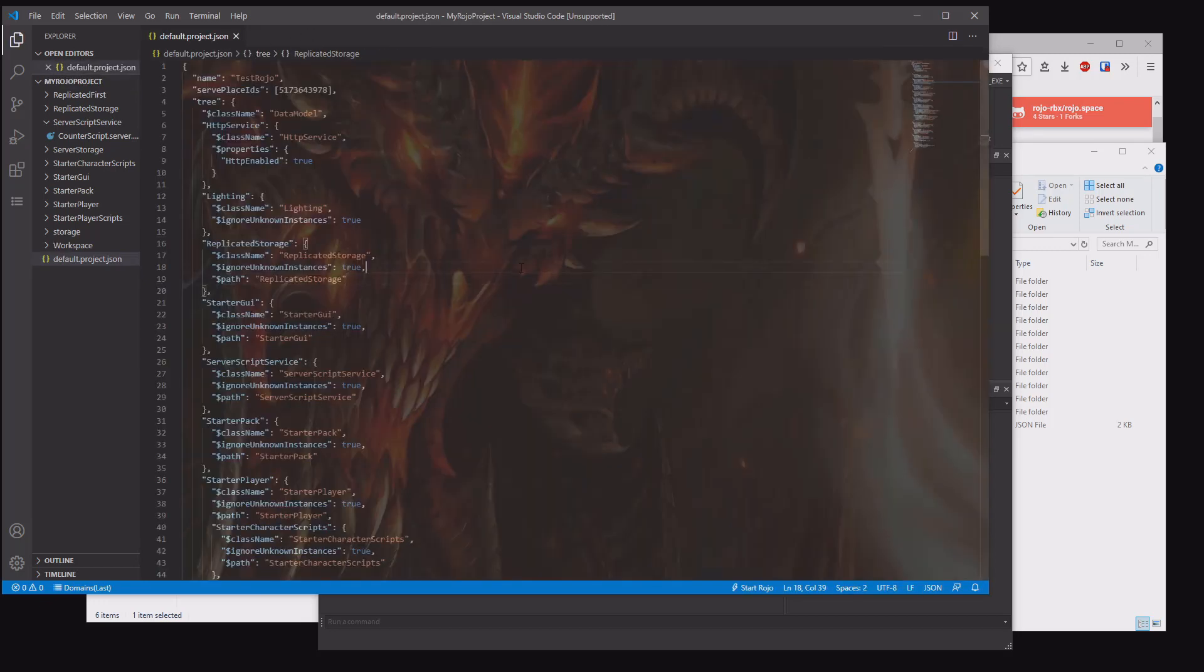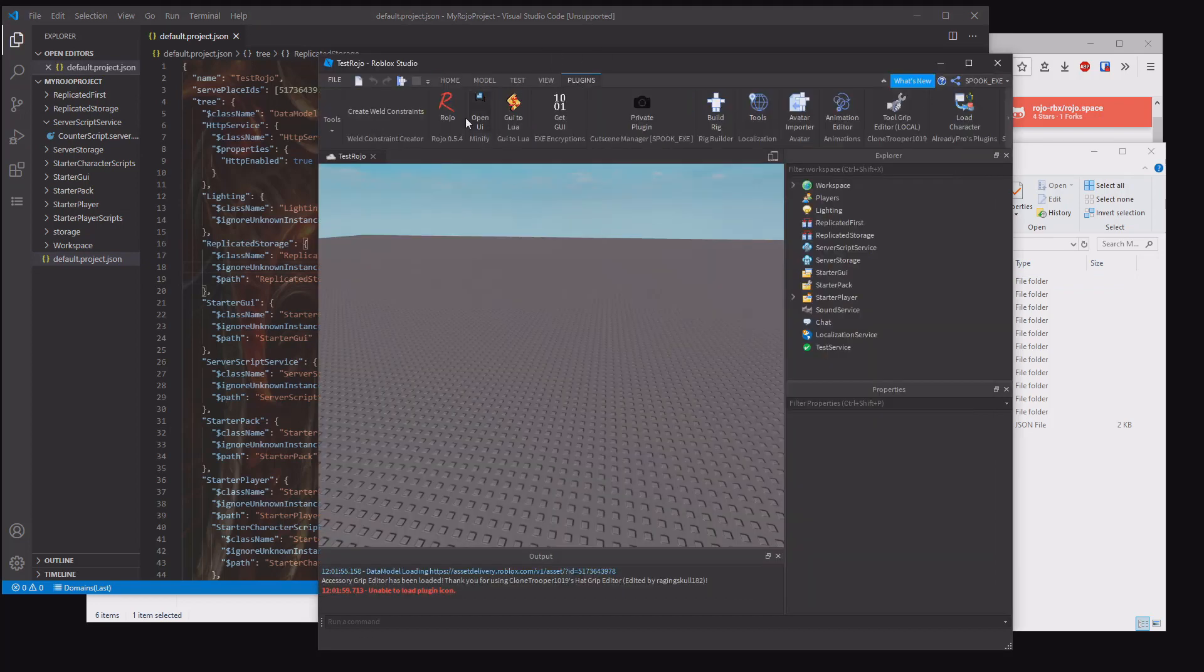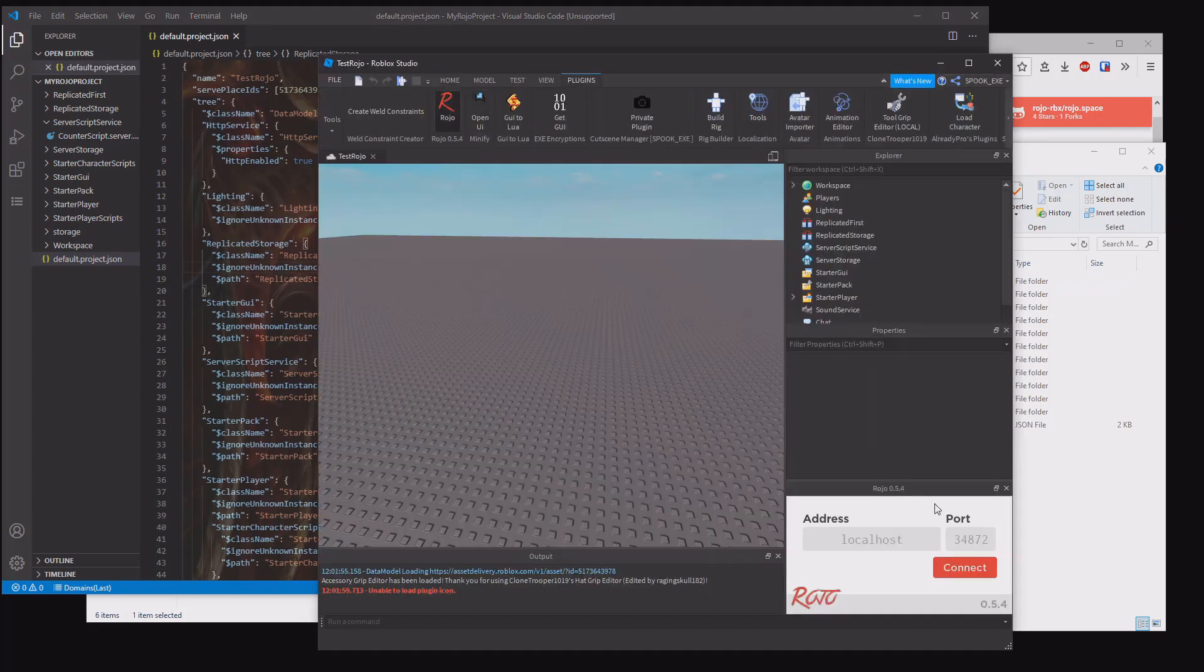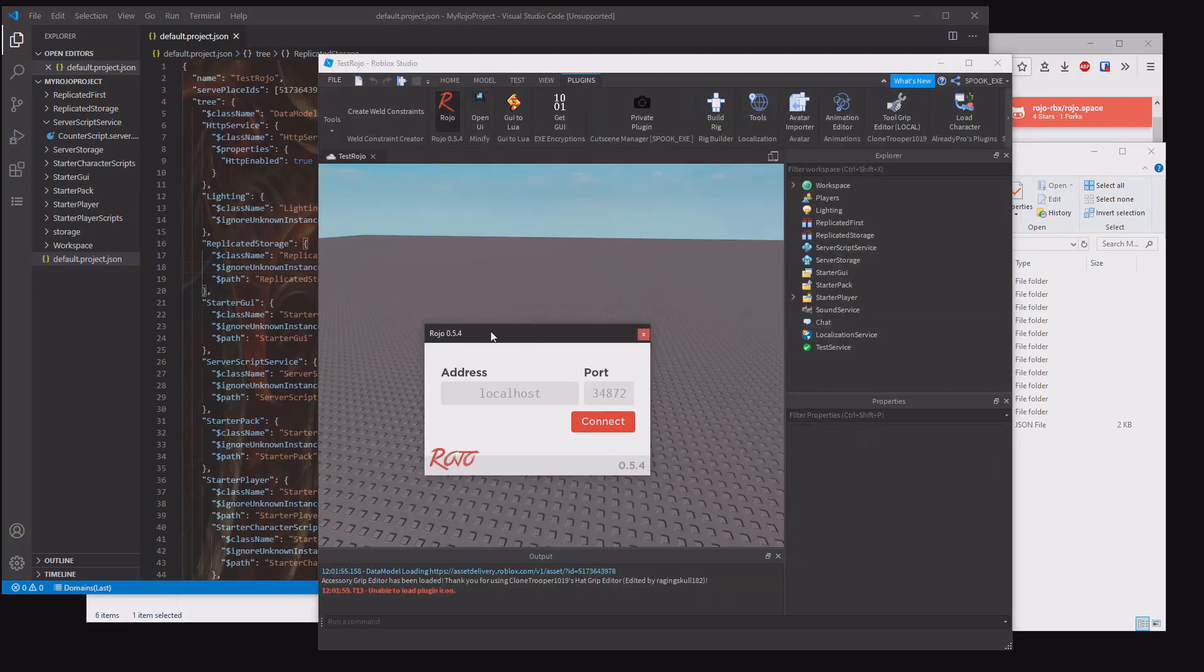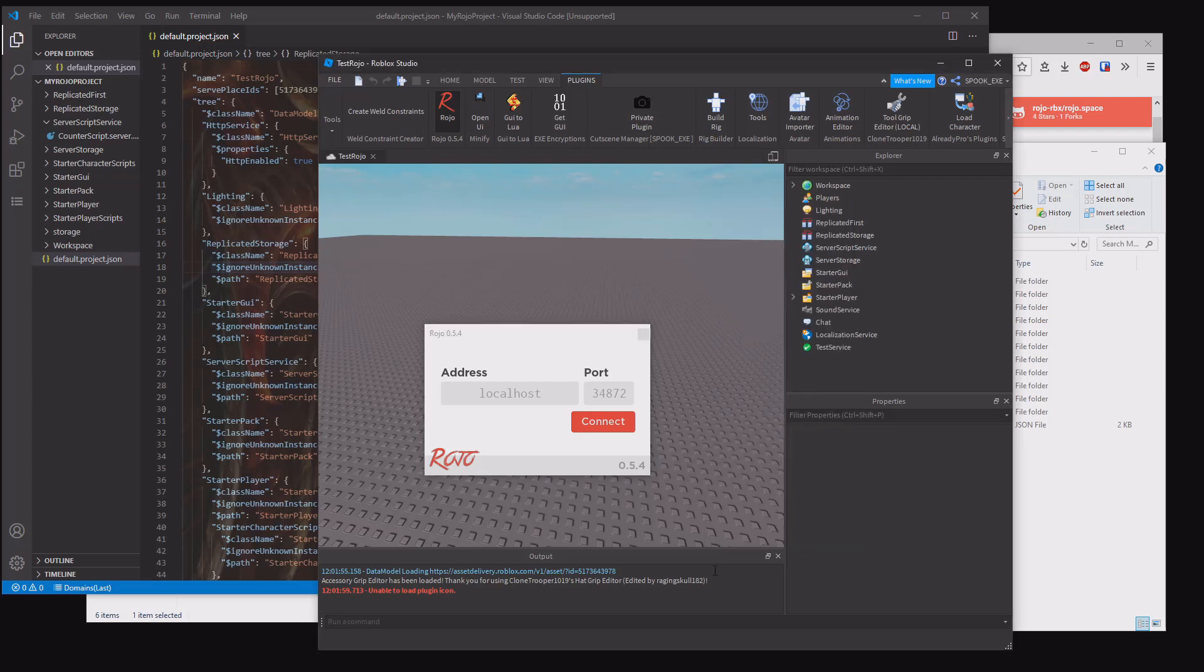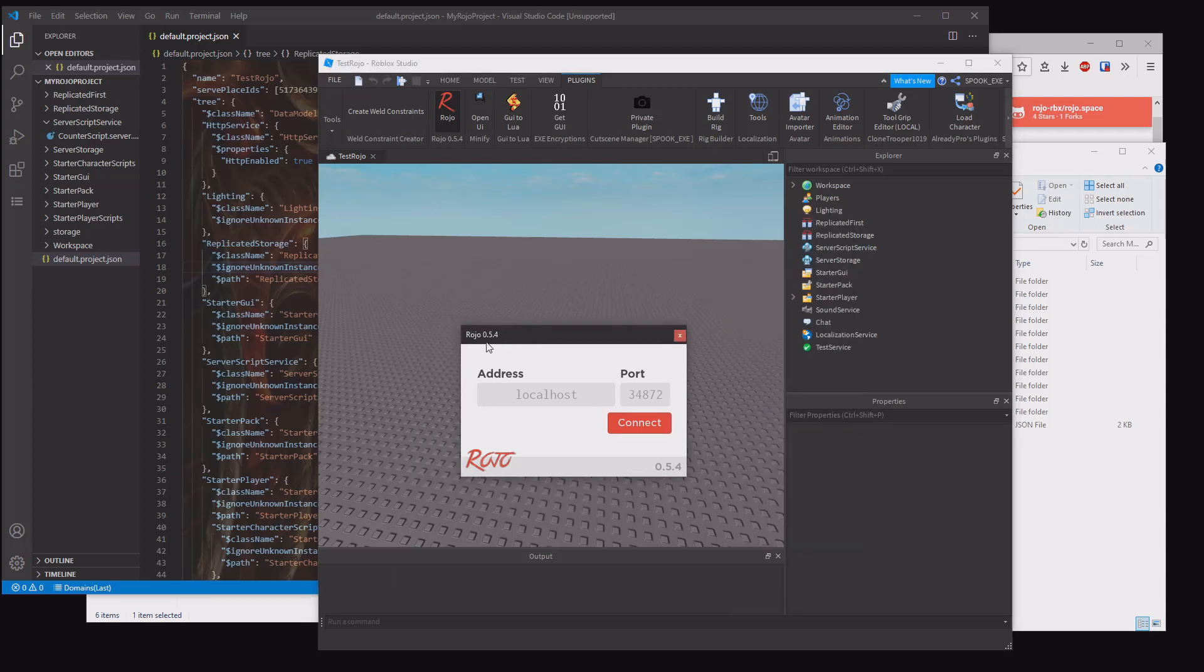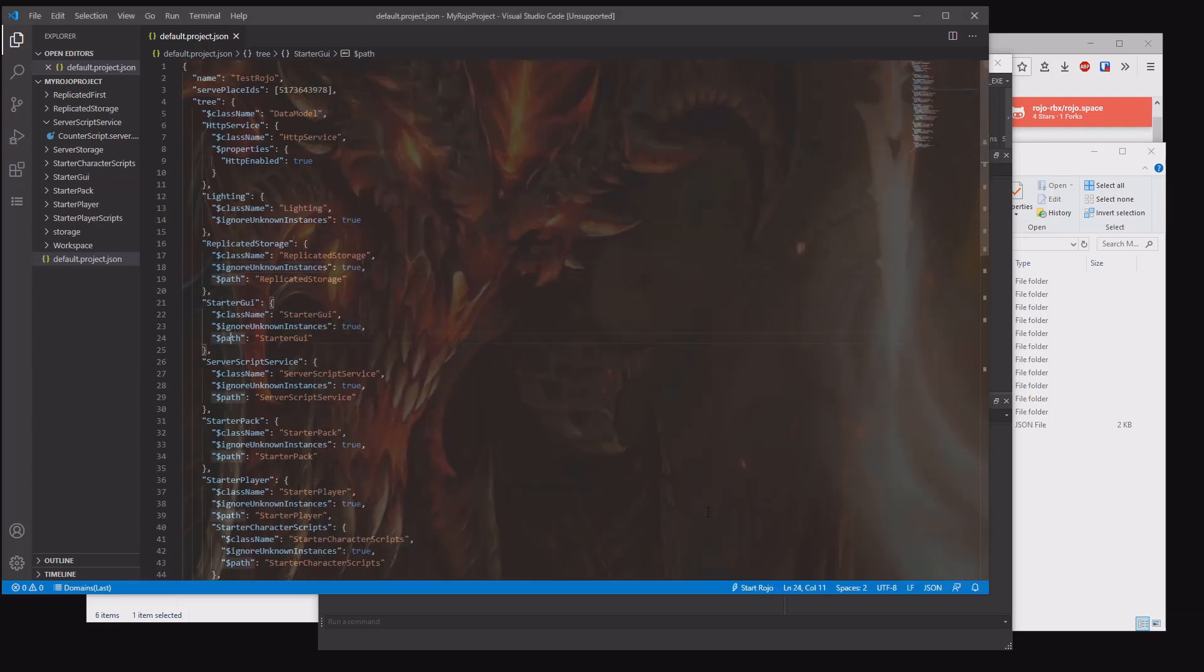Next, we want to go to studio. You should see this ROJO one up here. You want to make sure that it's there. If it isn't there, just reset studio and double check the Visual Studio Code thing. Otherwise, go download the plugin manually. I'm using the 0.5.4 version here, which is in two spots.